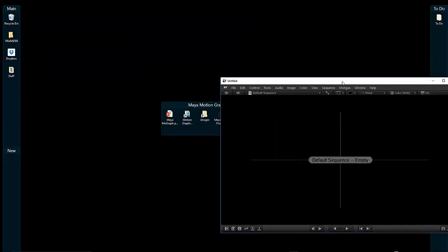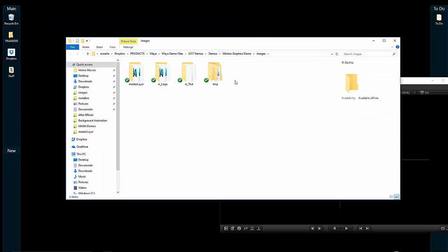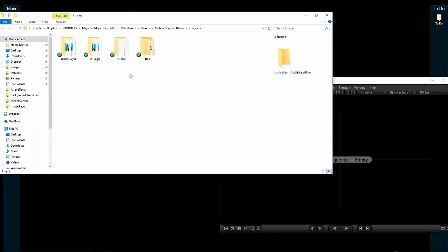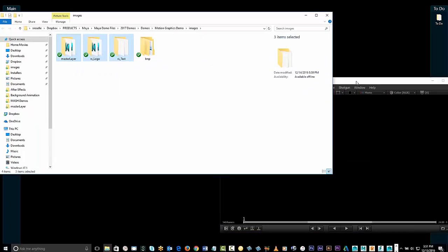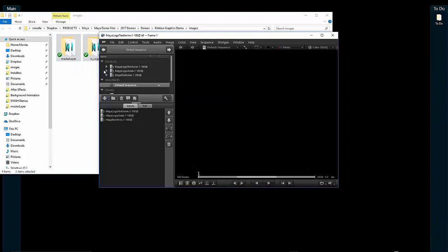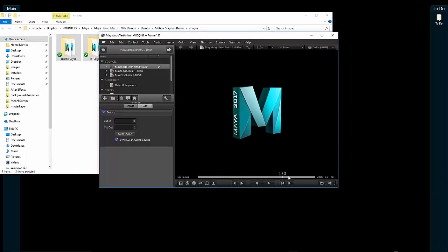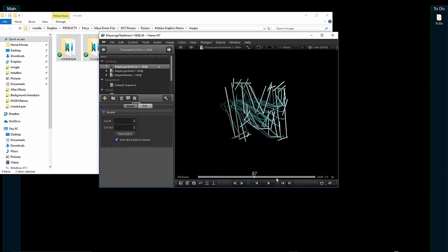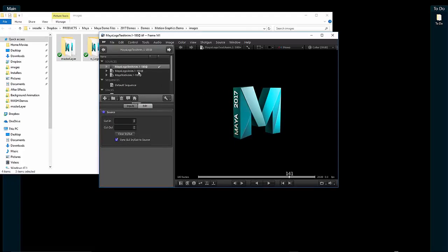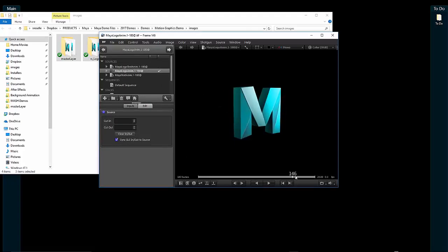RV allows you to view lots of different types of assets just by dragging and dropping them into a session. It gives you a list of all the things you've put in here. I've got my composited beauty pass, my logo animation, and my text animation.